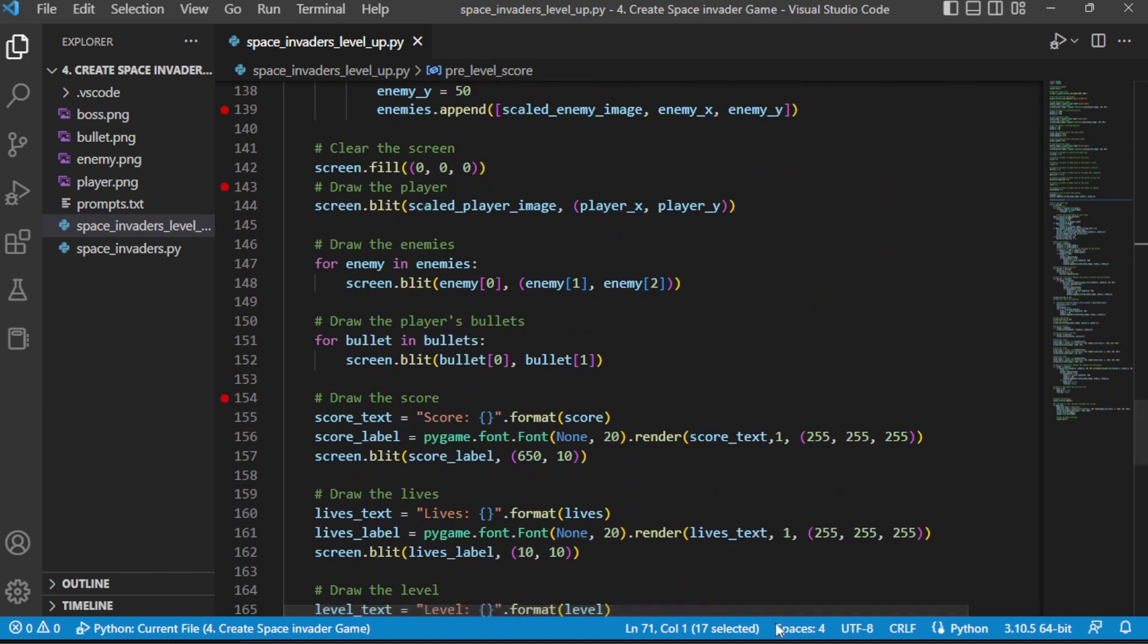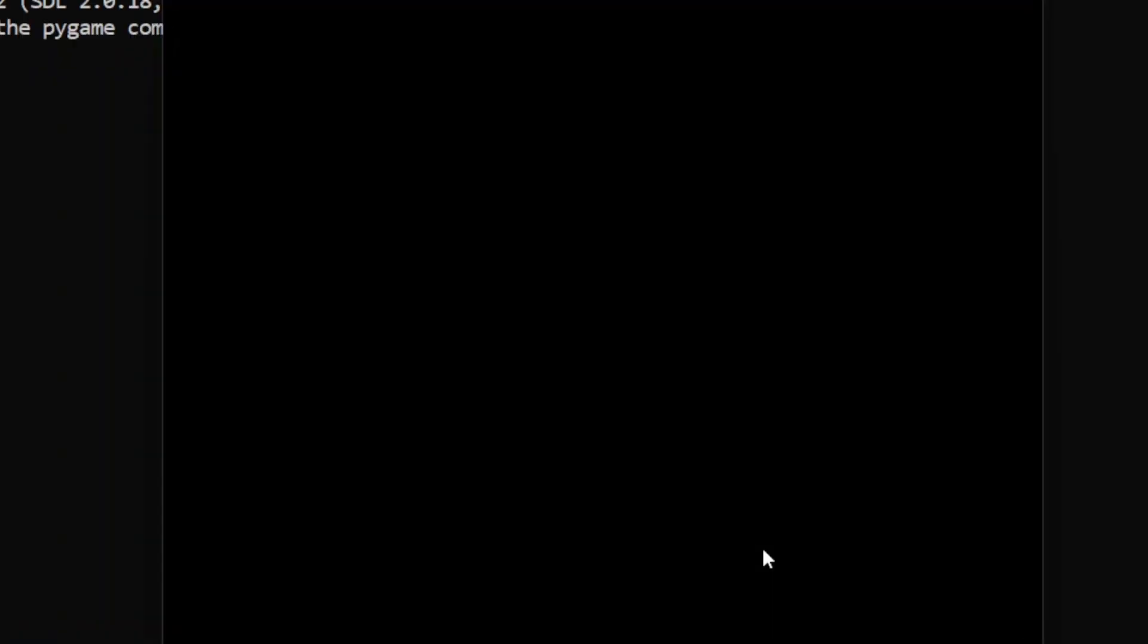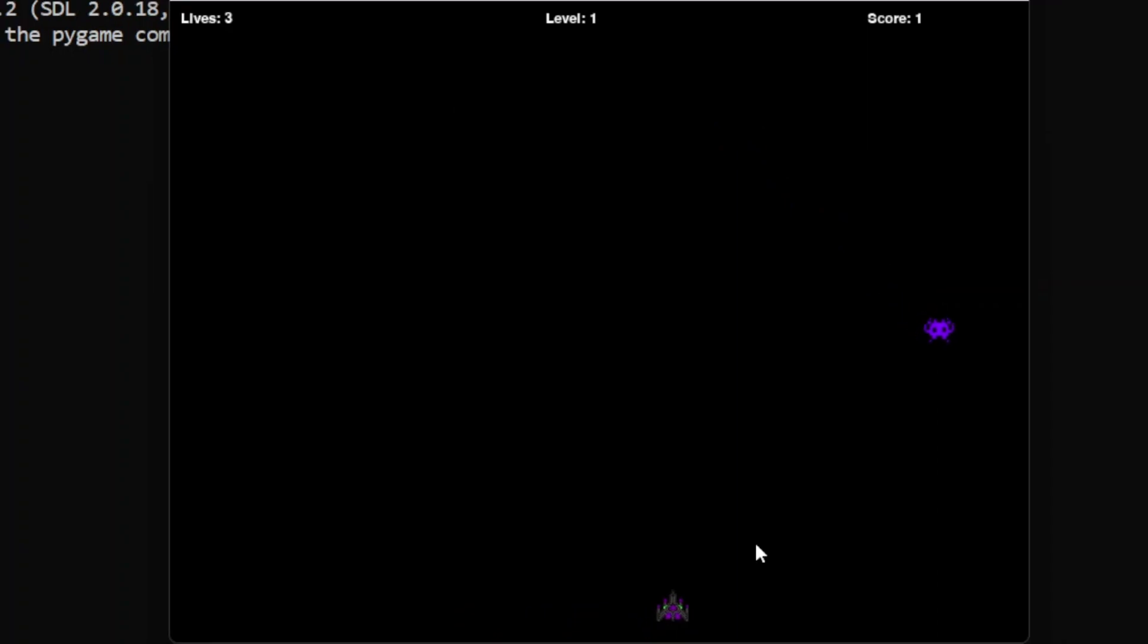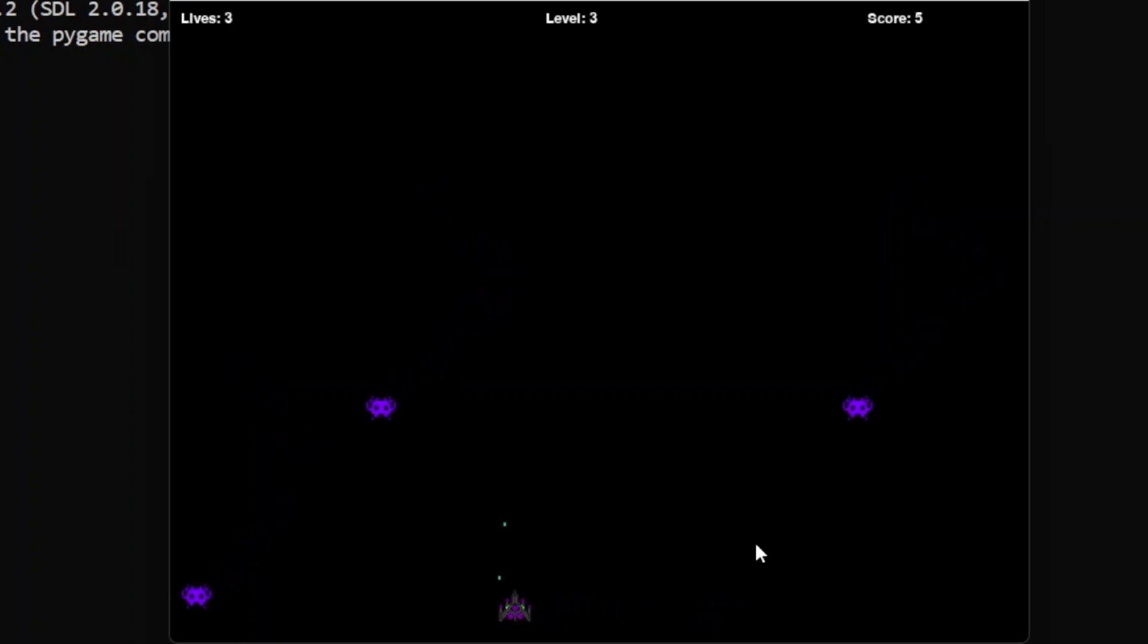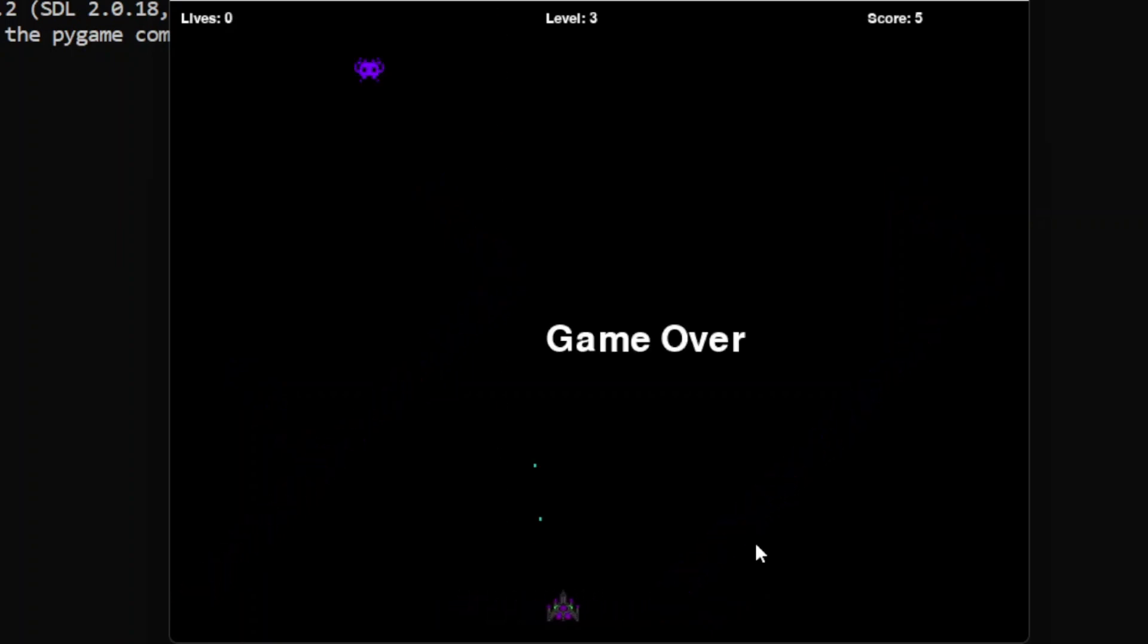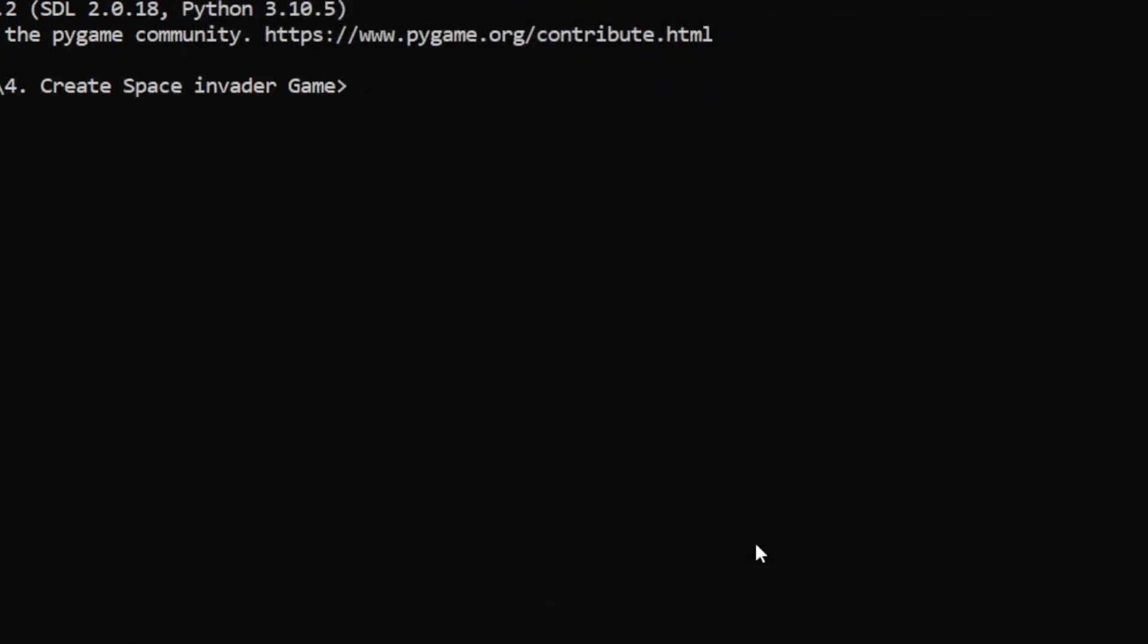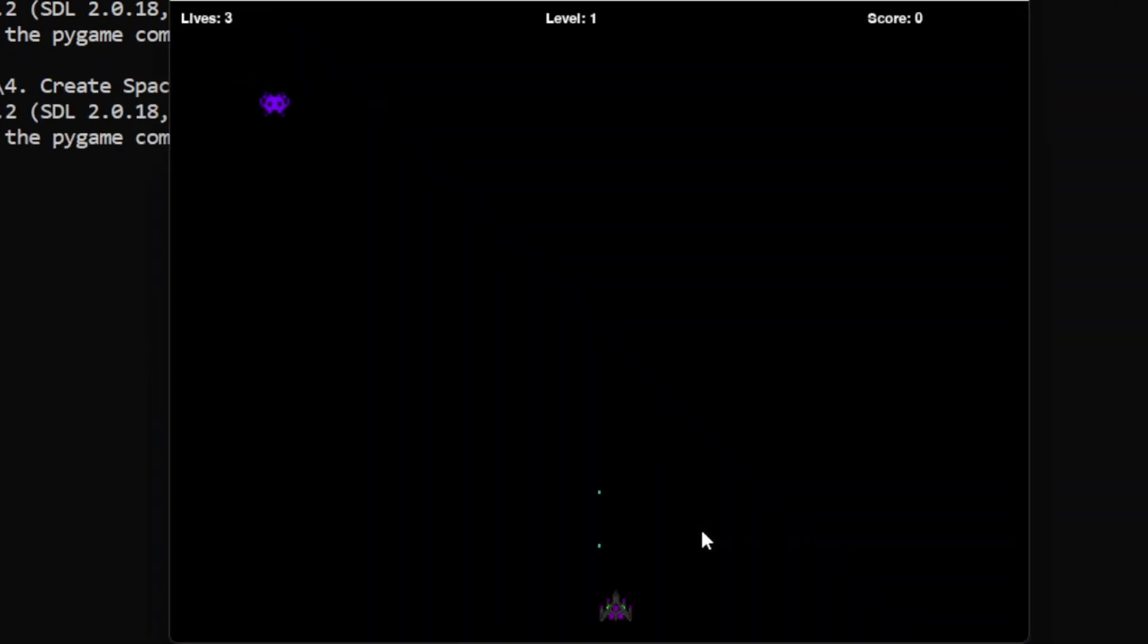Sometimes we need to ask ChatGPT to do things specifically, otherwise it won't do. Yeah it is now working perfectly. At every level up it is creating more enemies. So that's how you can create space invaders game using ChatGPT. Thanks for watching the video.